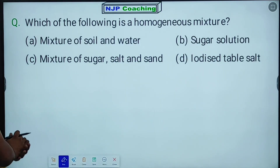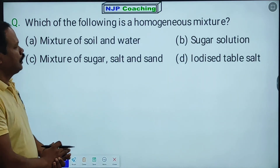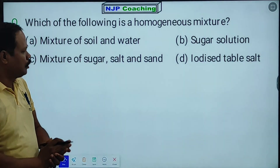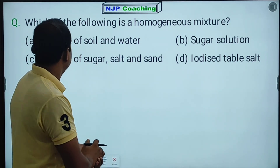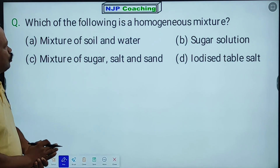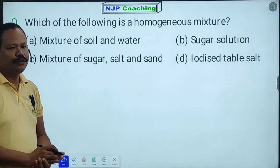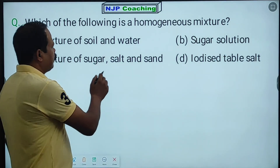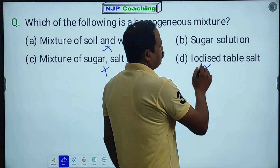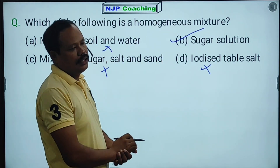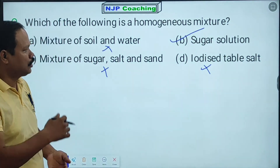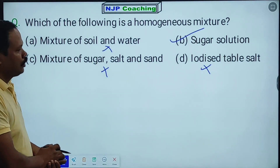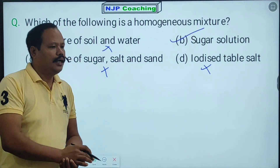The next question: which of the following is a homogeneous mixture? A homogeneous mixture is one where components are uniformly mixed. Soil and water is not completely mixed, so it is not homogeneous. Sugar solution and common salt solution are homogeneous mixtures because the solute is completely dissolved.